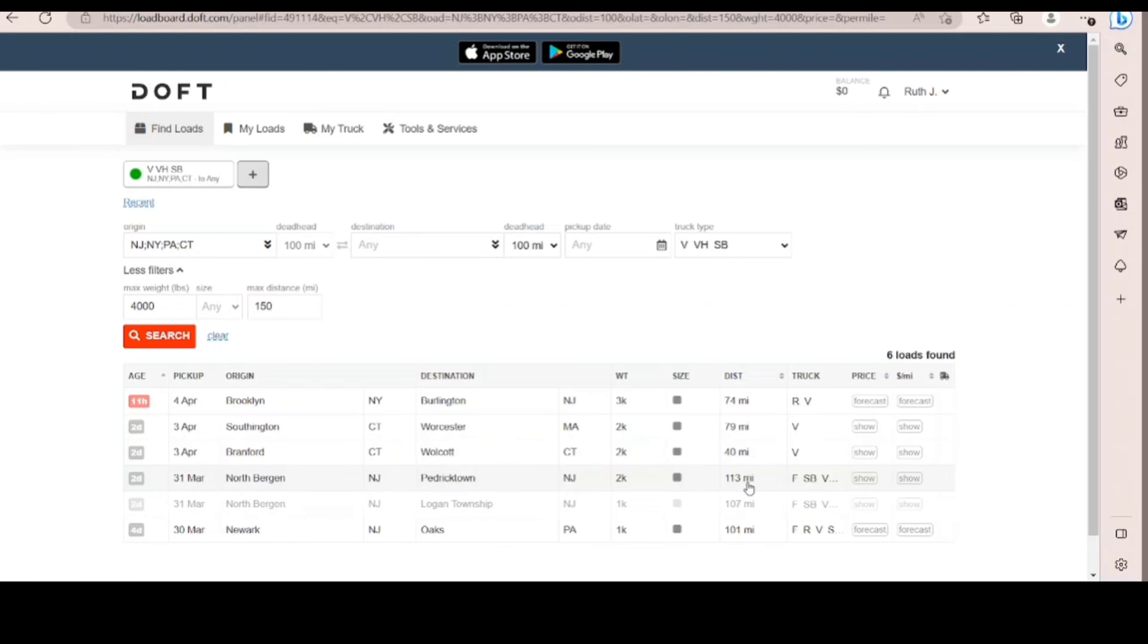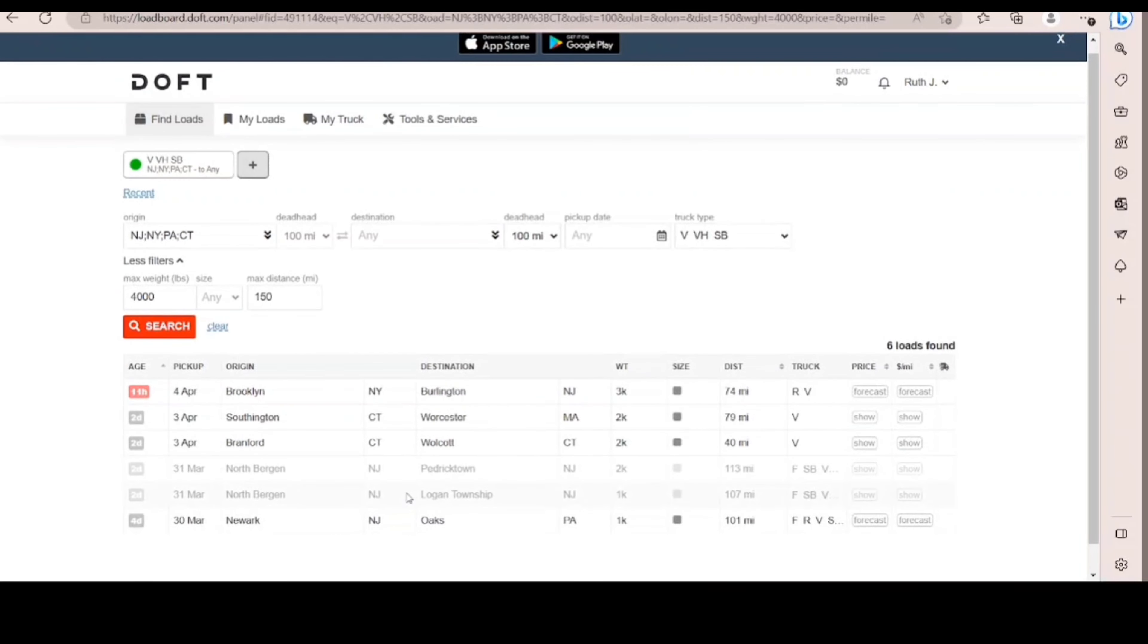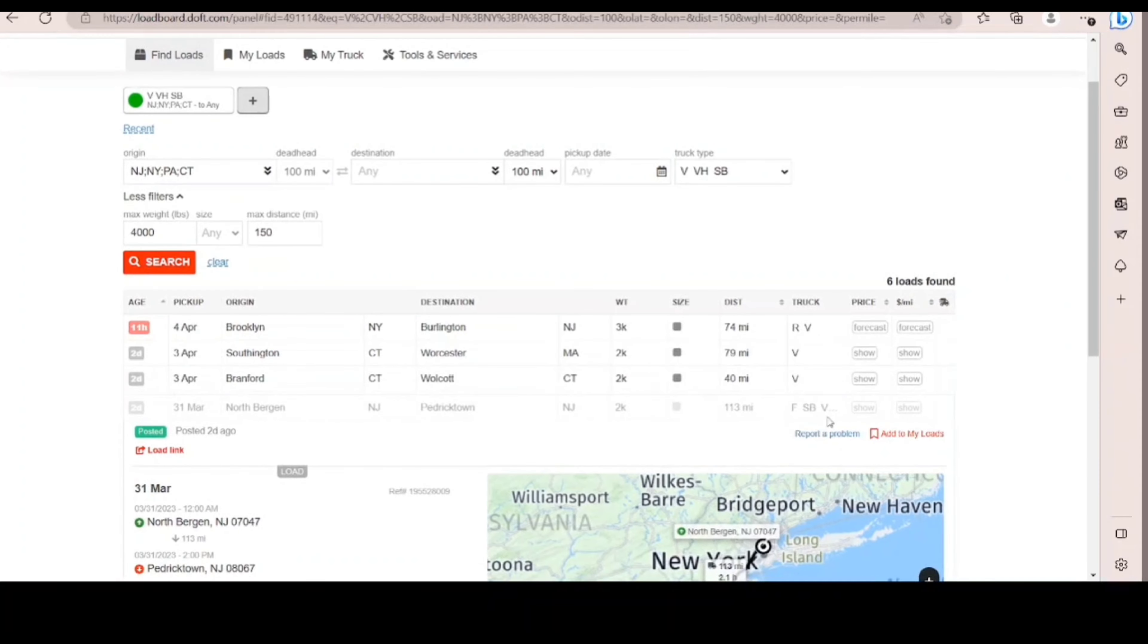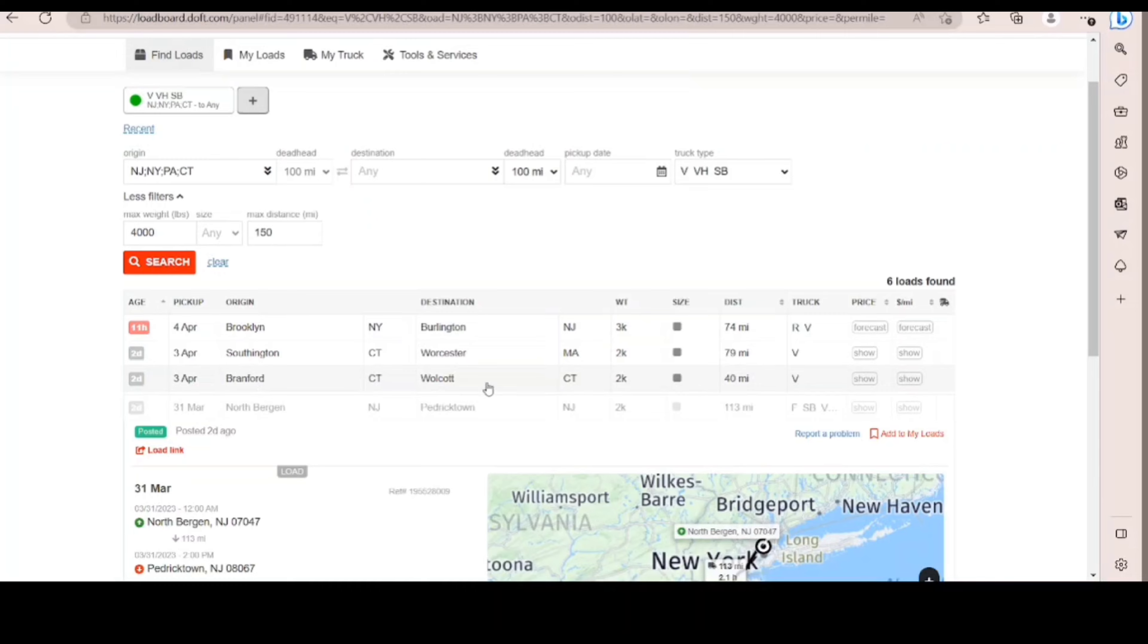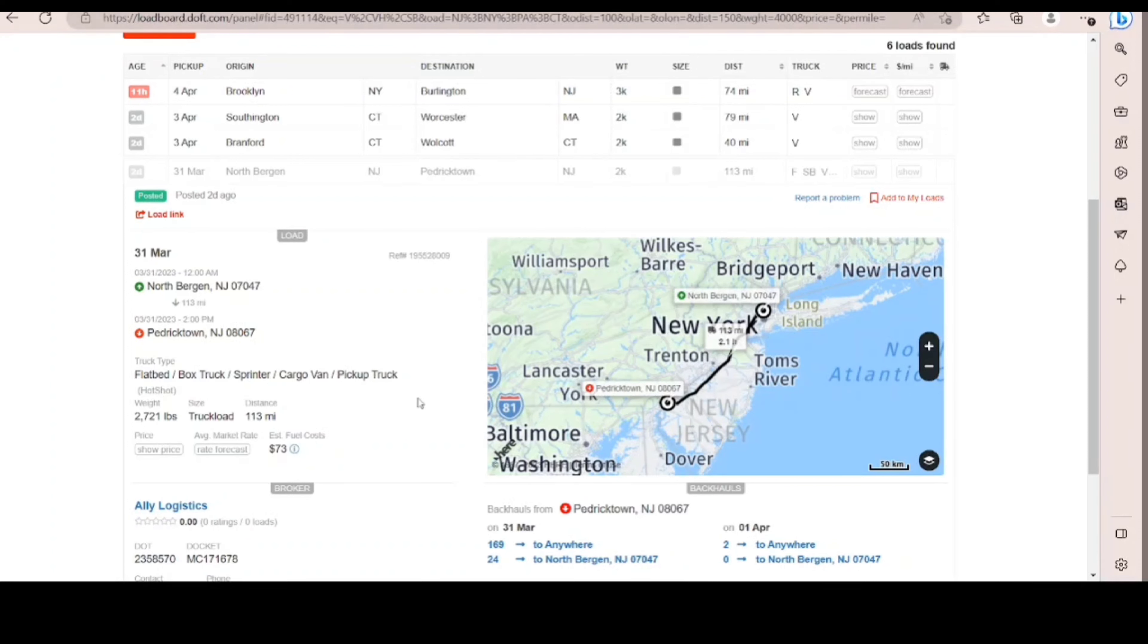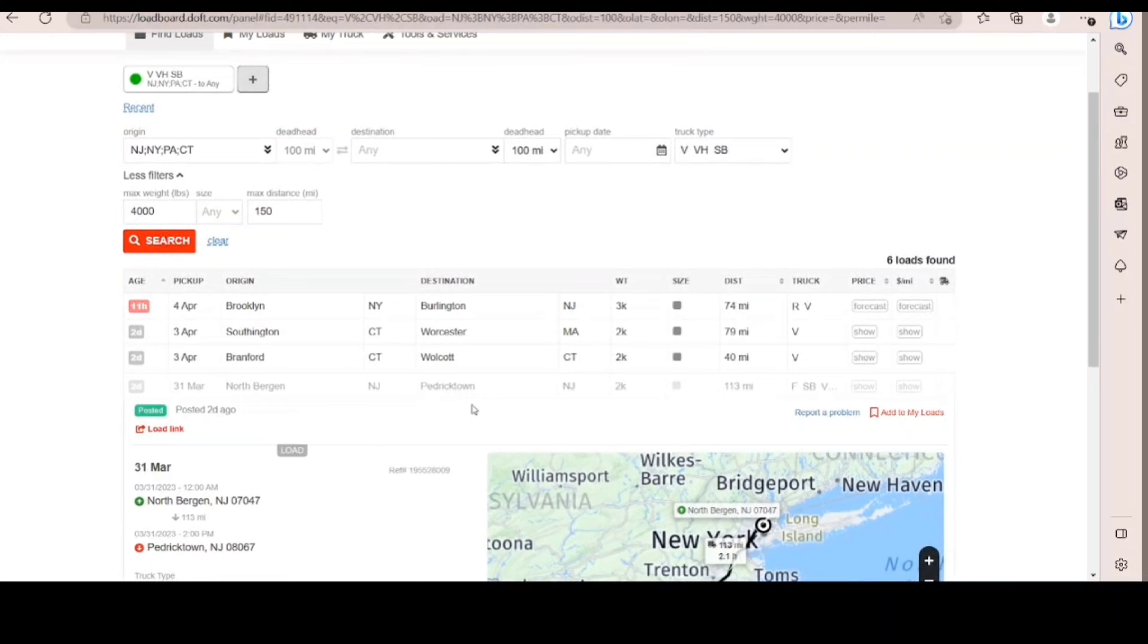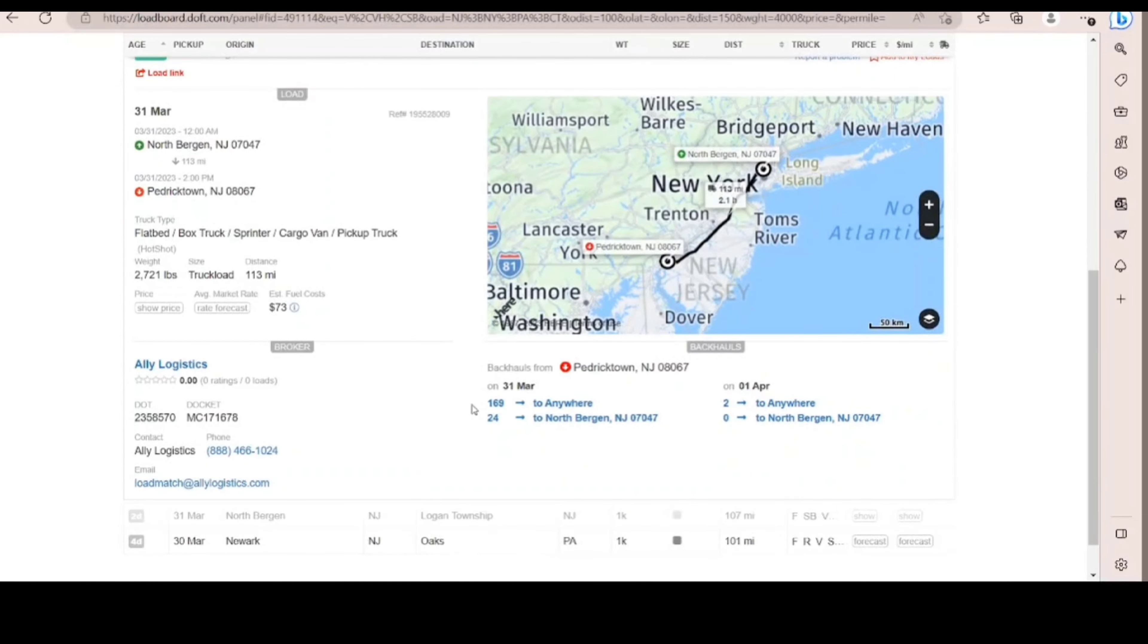You see here, for instance, you have where they only, wait, they only wrote Van, Box Truck, what's F4, let me see, and Flatbed, right? But then when you go to the comment, look, they'll be okay with Flatbed, Box Truck, Sprinter, Cargo Van, and pickup truck. So you never know. So make sure when you go to Doft, you want to choose all three types of truck type and then just go through the comments.